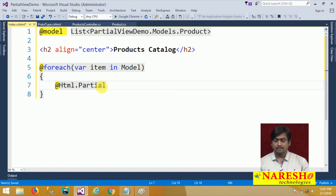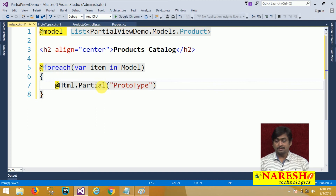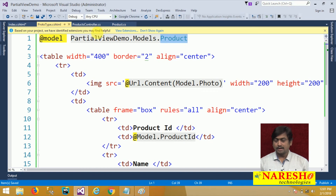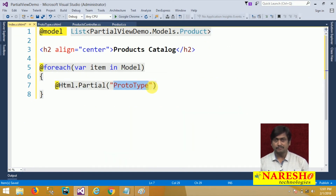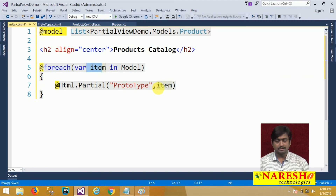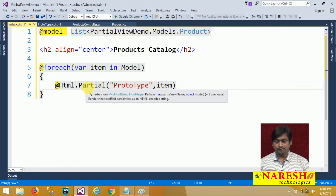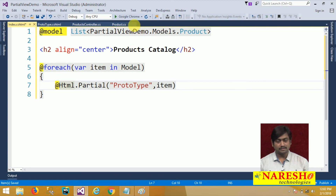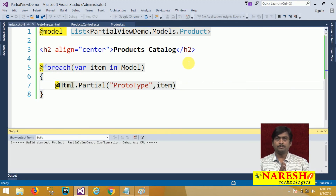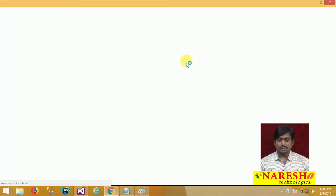Inside the loop, for every item in the collection I access the partial view using @Html.Partial("Prototype", item). The partial view name is 'Prototype', and we pass the item as data. Since the prototype is strongly typed and expects a Product, we pass each product from the iteration into it. This way the partial view is repeated for every product in the model.